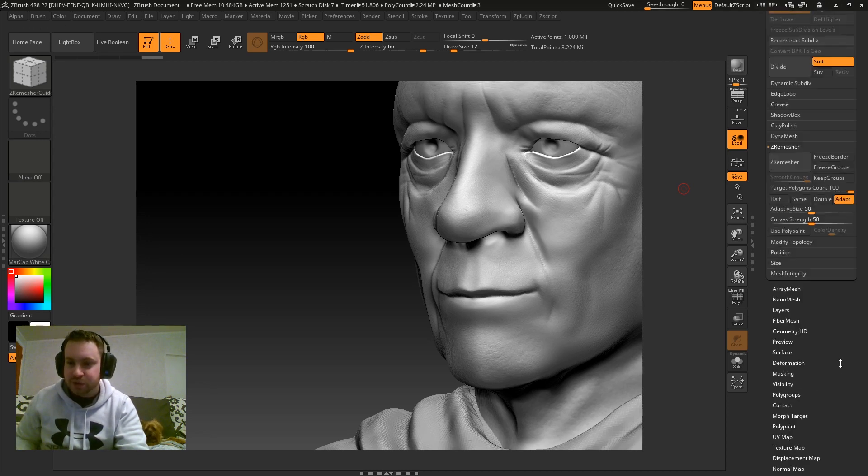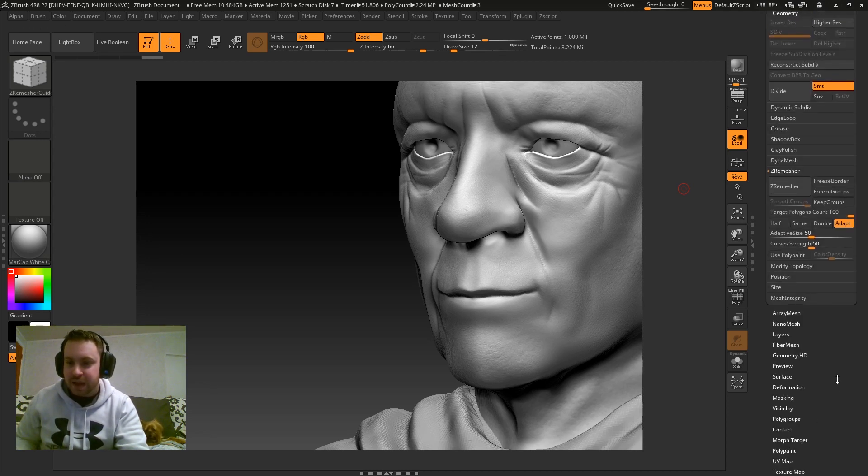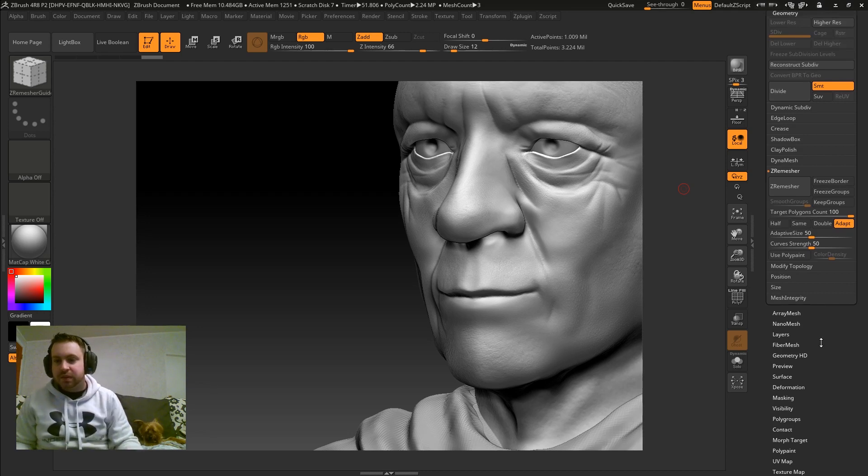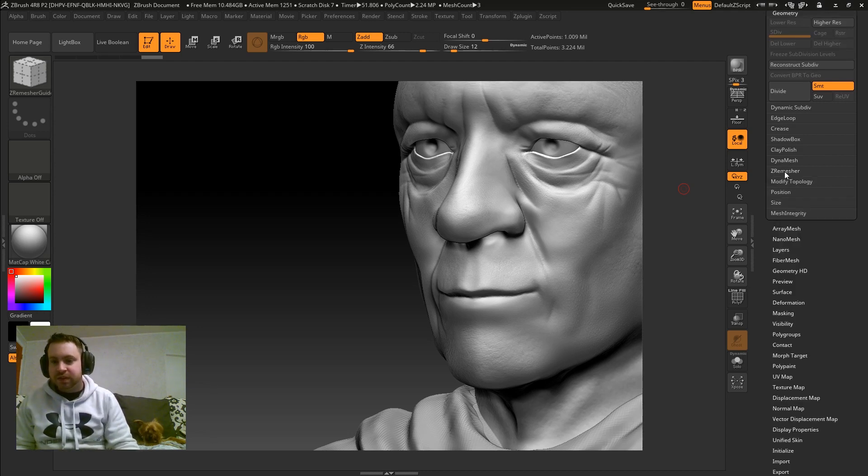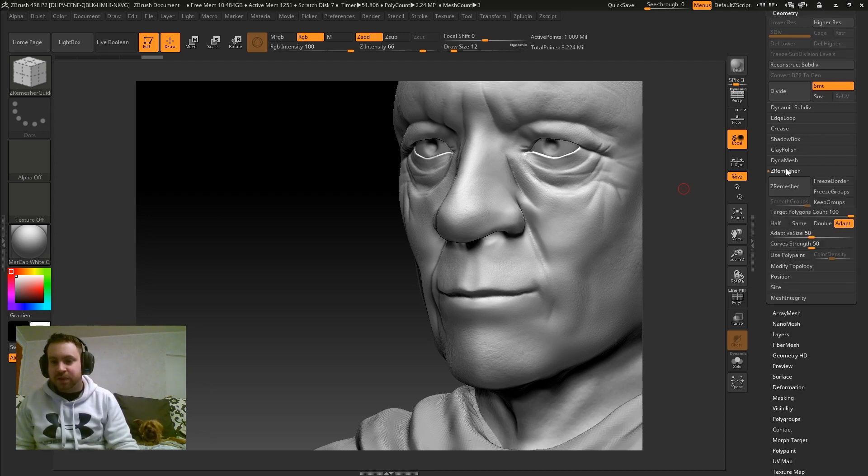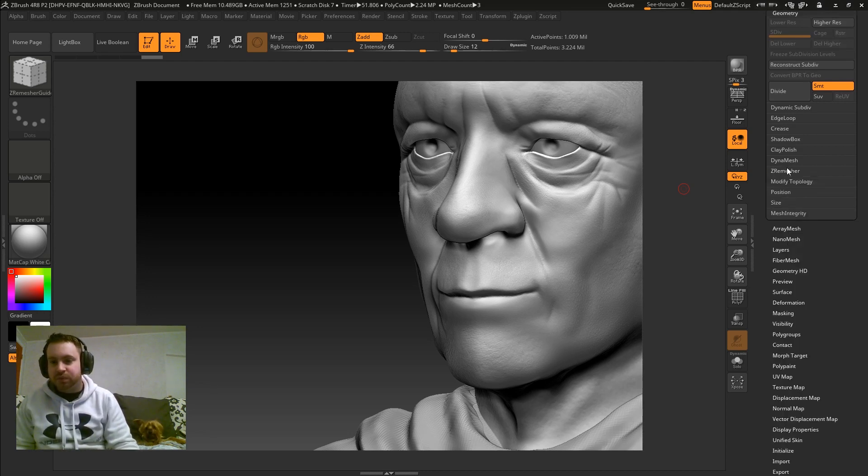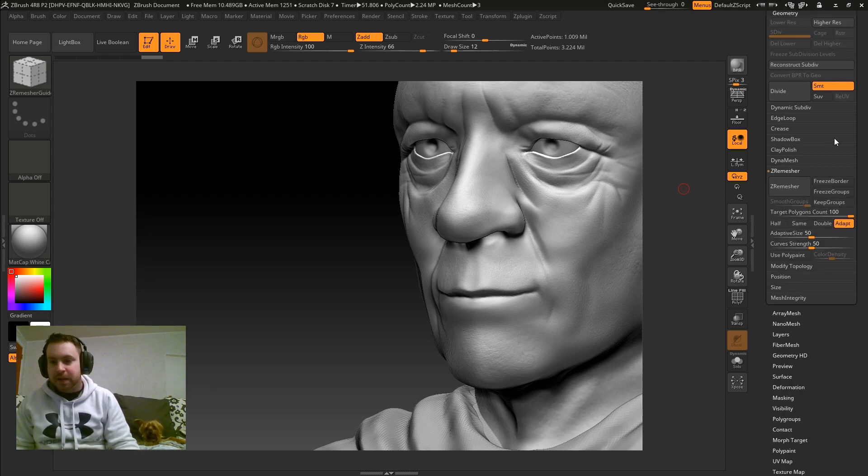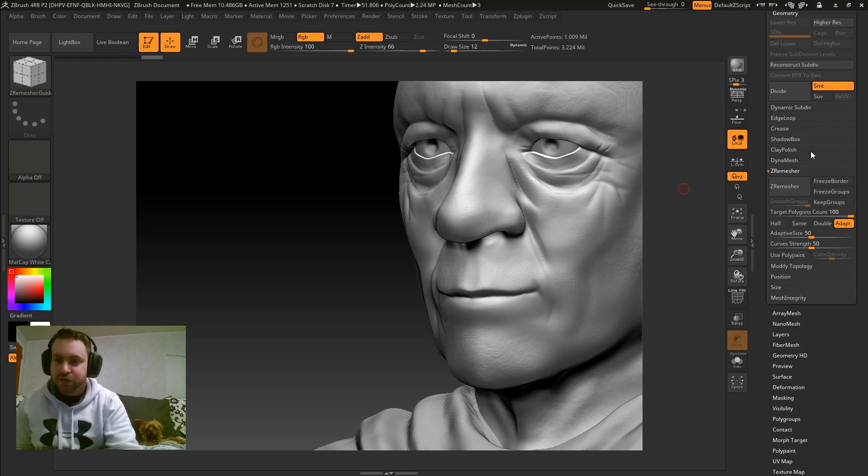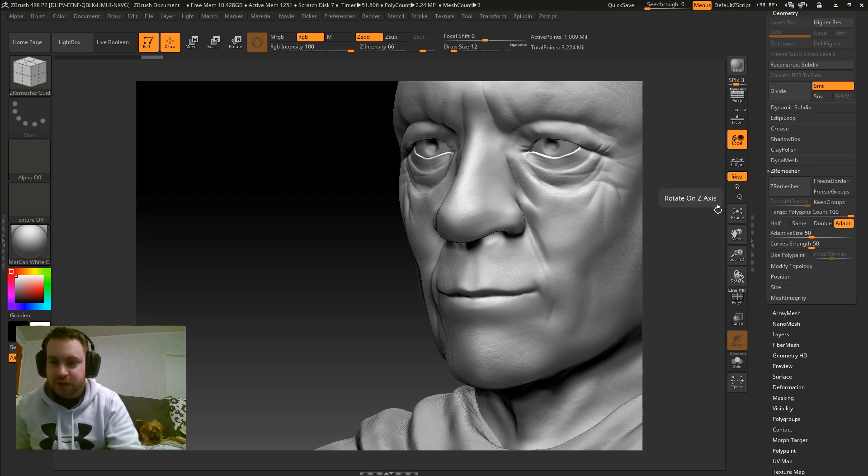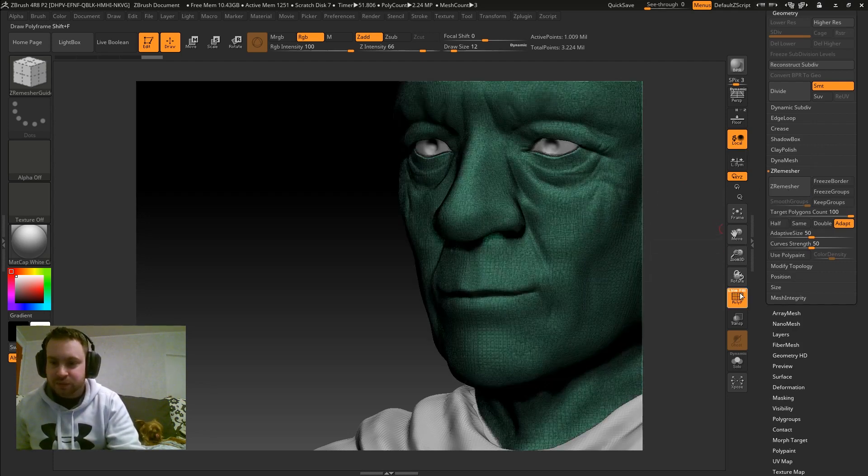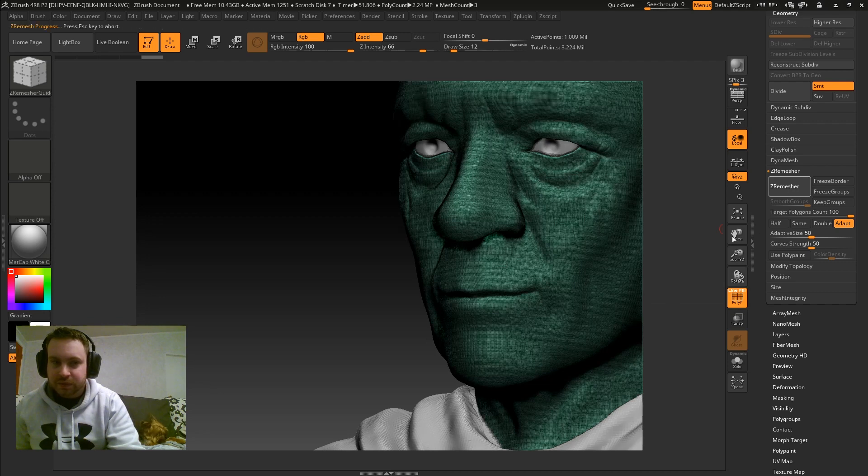And I'll use the top one as the model I'm going to ZRemesher. So you go to Geometry and the ZRemesher tab right here is what you want. Quick overview, you can hit the ZRemesher button to run ZRemesher. I'll do that real quick and we'll just let that run.